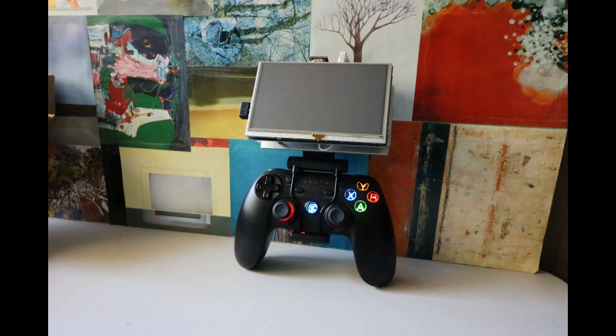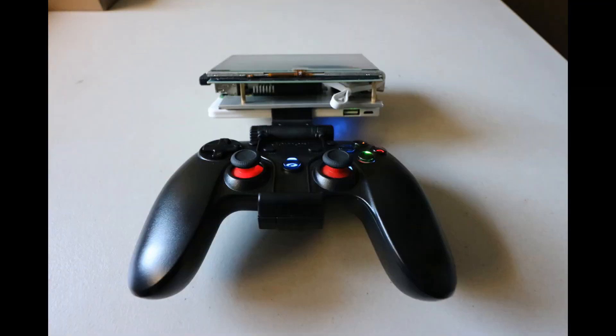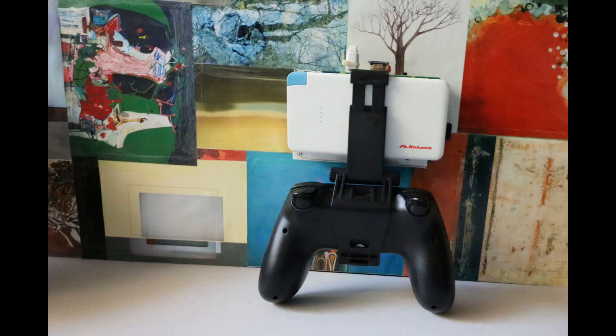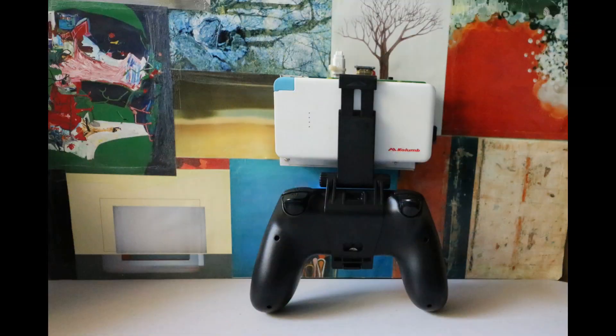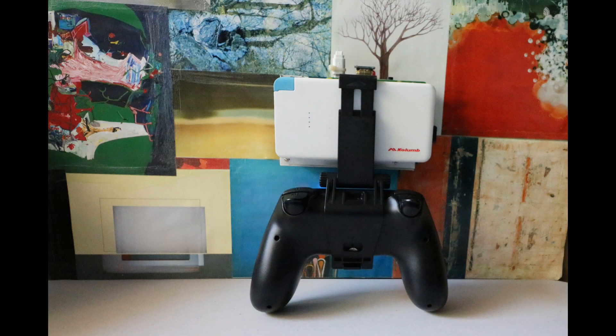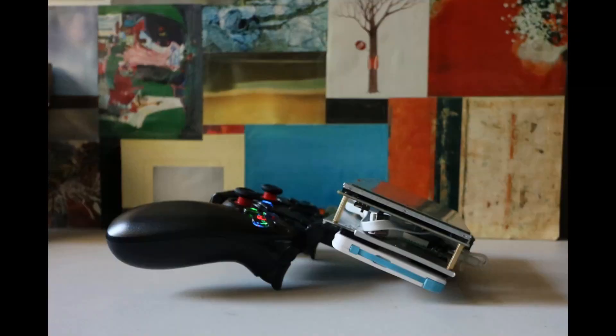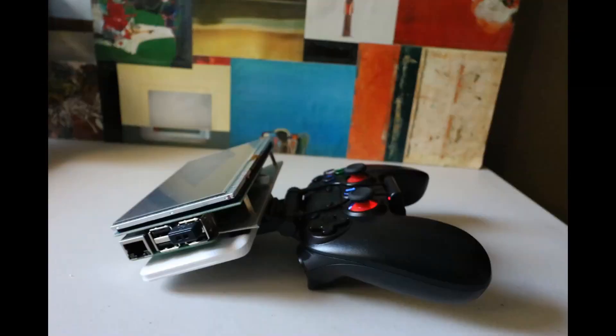This is my portable Pi build you can learn all about in the links below, but my question was how long will this 5,000 milliamp portable battery last while gaming? Let's find out.